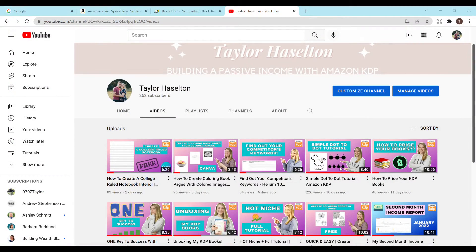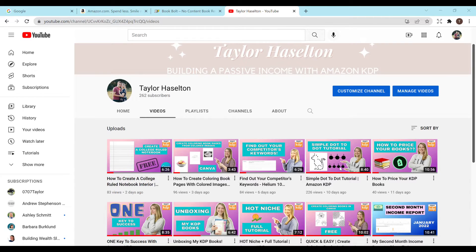Hey everyone and welcome to my channel. My name is Taylor Hazelton and today I'll be showing you how to do niche research for your Amazon KDP business.